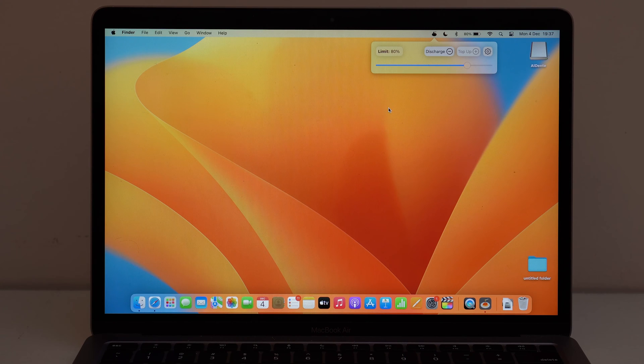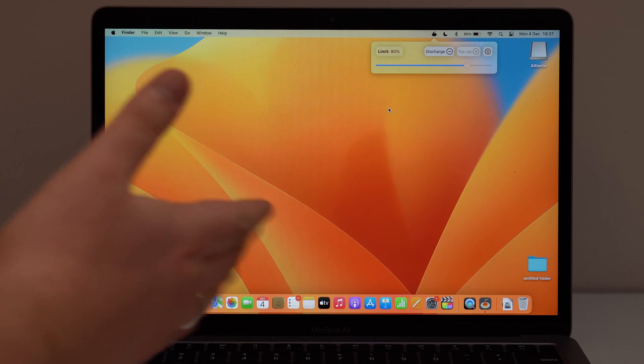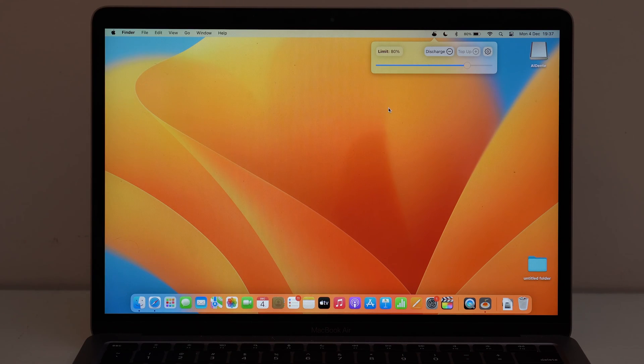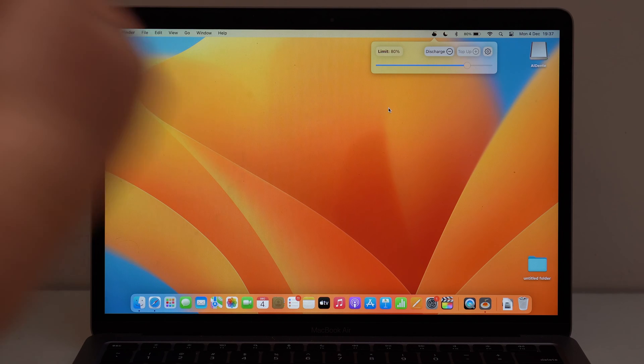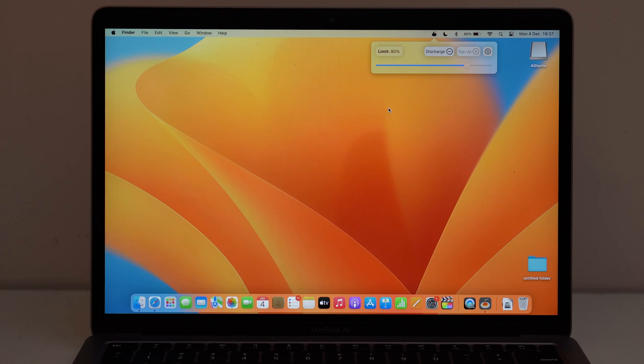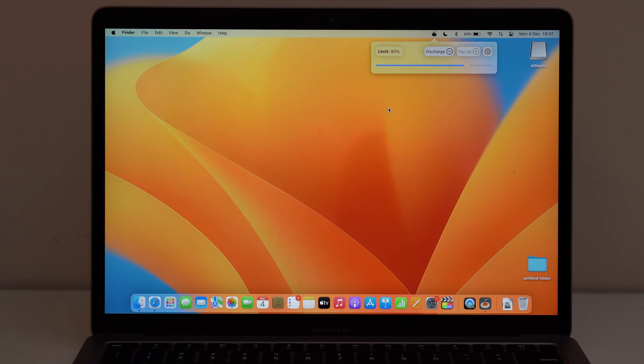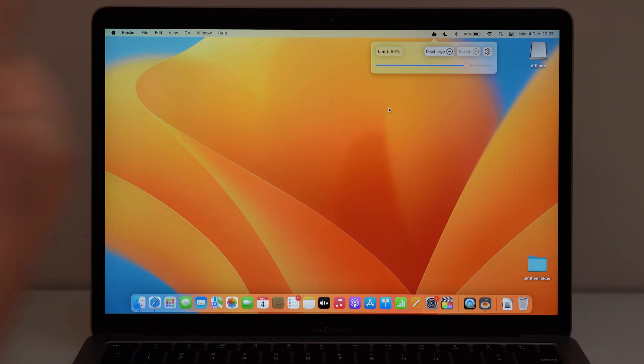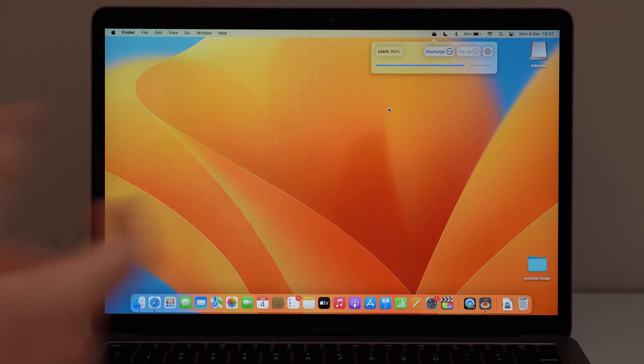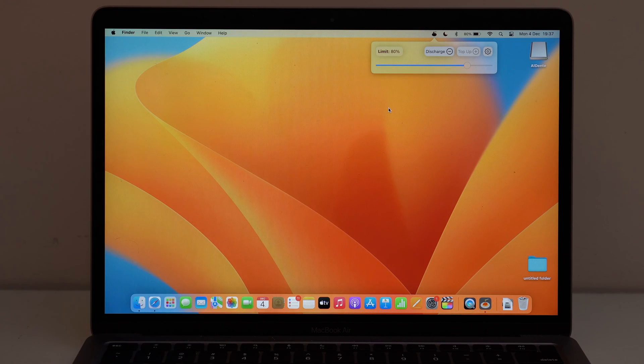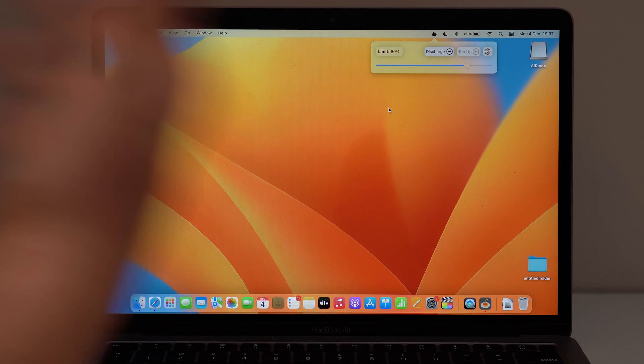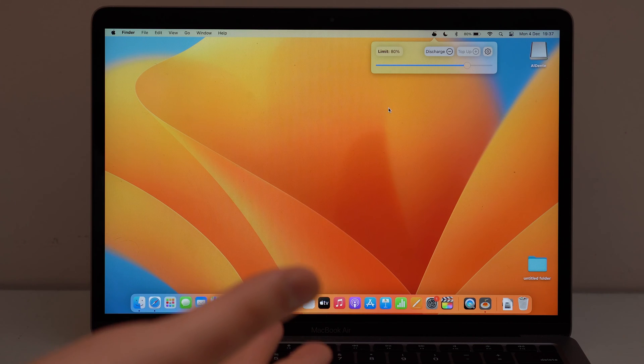One thing that's super important though, is if it's the first time that you actually open this up, that you actually download and install it, it's going to ask you for a few permissions. It's going to ask you if you allow it to have access to some components of your Mac, because it's going to limit your charging.